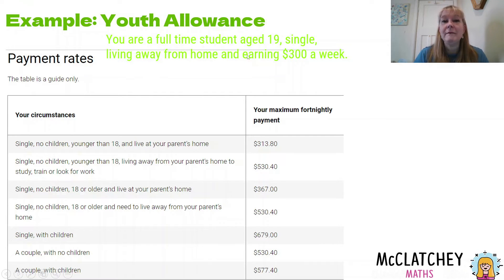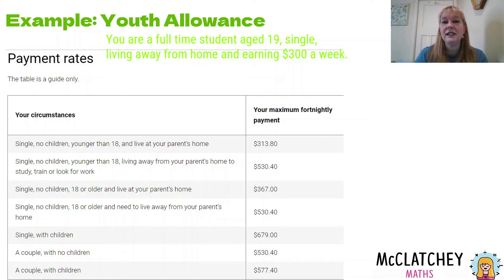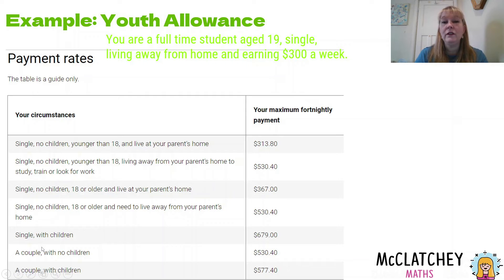We're going to take this information — and note that the 'guide only' aspect could actually be a limitation worth mentioning in a PSMT. So looking here, we know they're full-time and age 19, so they qualify for the youth allowance. They're single, so they could fall into several different categories depending on circumstances. Obviously couples can qualify for the youth allowance too.